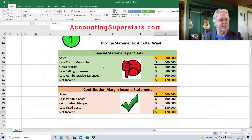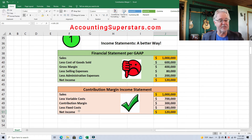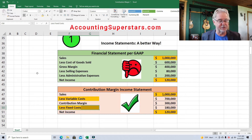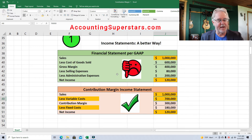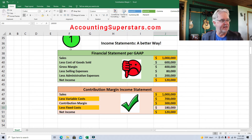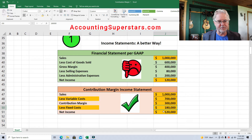Rather than calling things cost of goods sold, selling expenses, or administrative expenses, we call them variable costs or fixed costs. Variable costs are $700,000, and how do we figure out the contribution margin? Simple: a million dollars minus $700,000 is the contribution margin. Sales minus variable costs equals contribution margin. Fixed costs are $180,000. So $300,000 minus $180,000 is $120,000. All we're doing is renaming things and moving things around a little bit. It starts out the same, ends up the same.